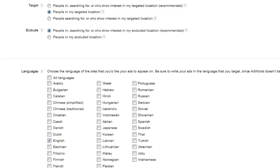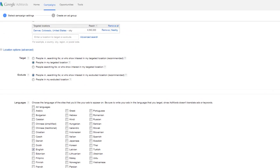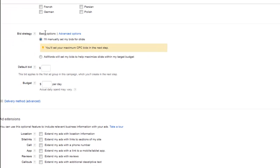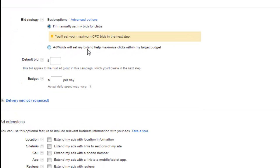That's just based upon my experience, which is pretty much what these videos are going off of. Next up, we're going to have the bid strategy. Under the basic options link you're going to have just two options. It's either manually set your bids for clicks — where you'll set the maximum CPC bids in the next step — CPC being cost per click.